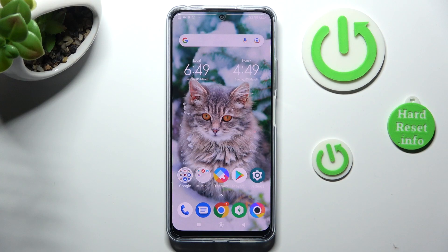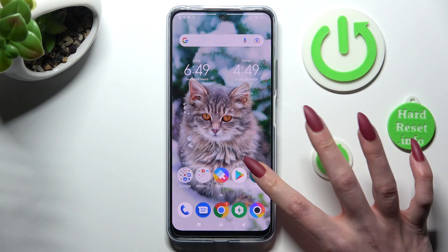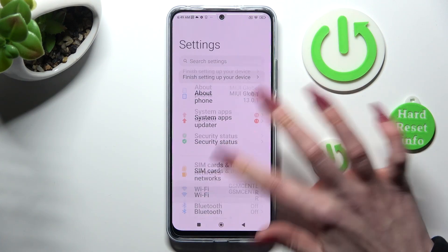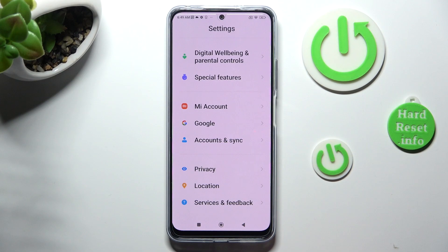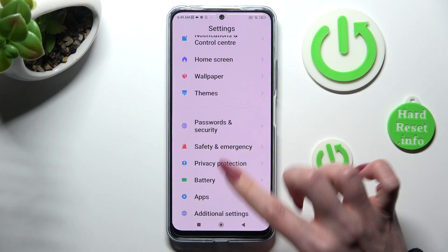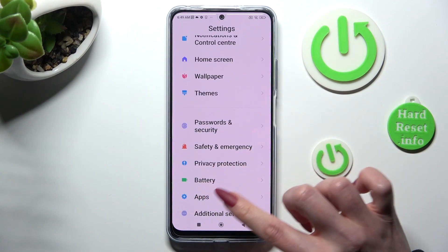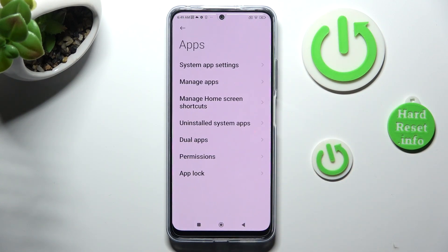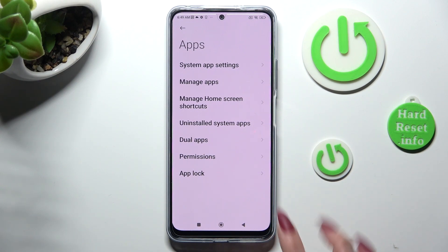First of all, go into Settings and scroll all the way down. Then click on Apps. From here you need to select App Lock.